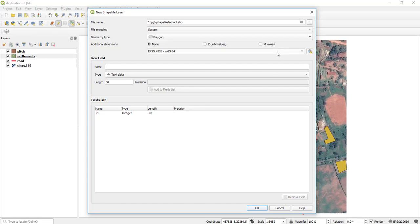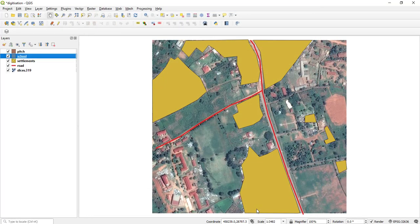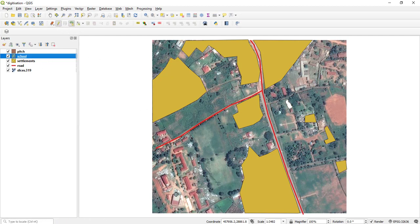A school is going to be a polygon, then I say okay. I click here to edit and I add the school. This looks like a school.